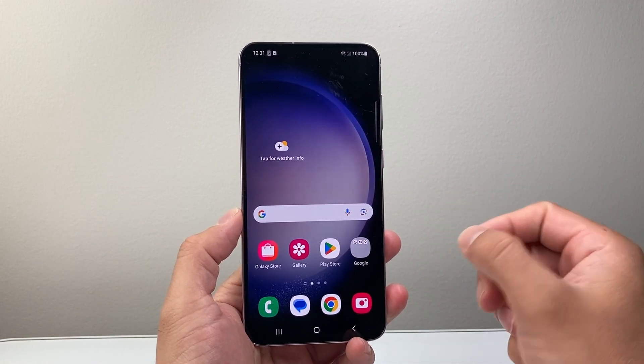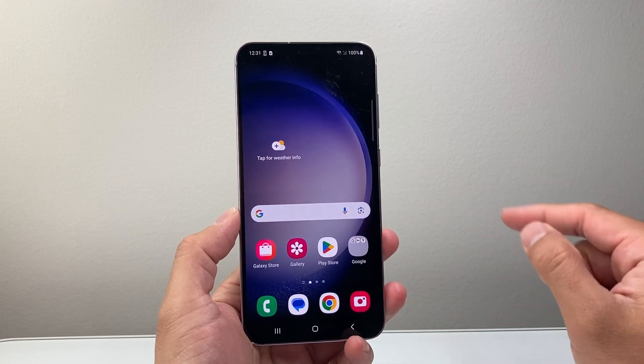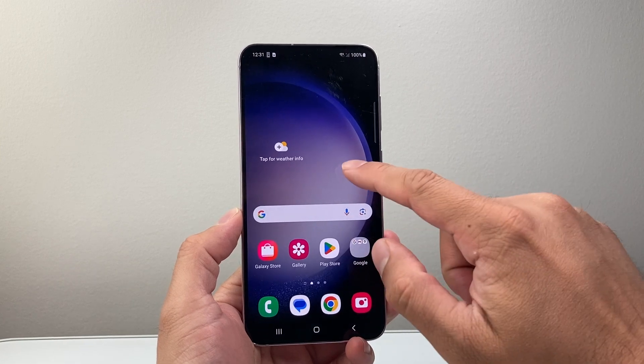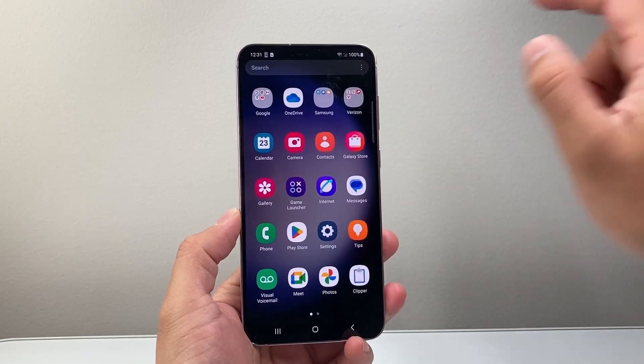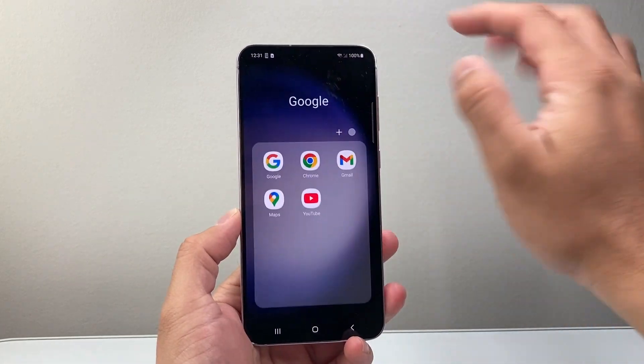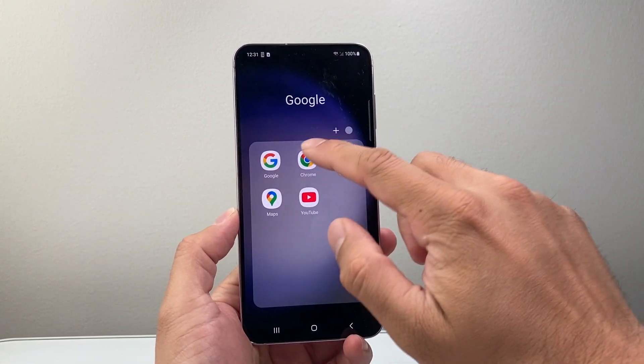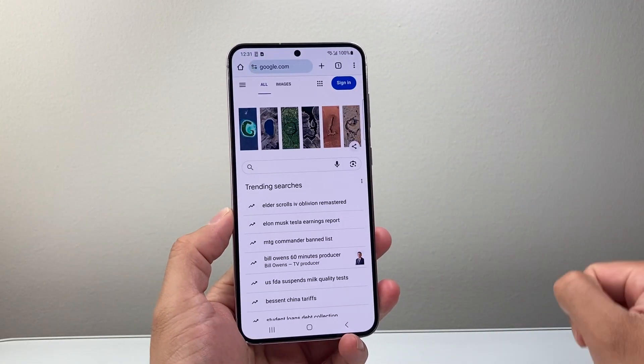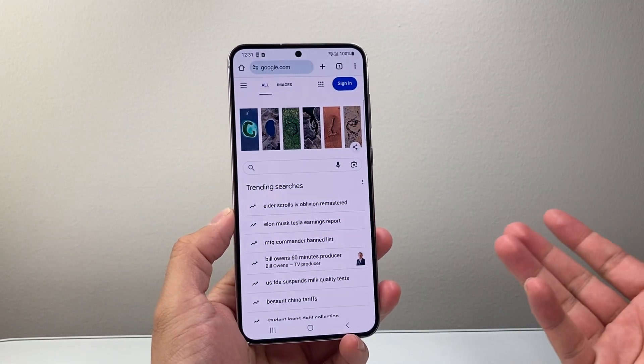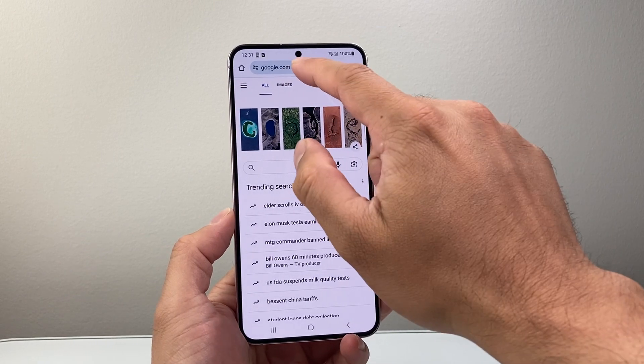I'll show you this on an Android phone where you can increase the speed. So let's go ahead and open up the Google Chrome app first. And once you open it up,